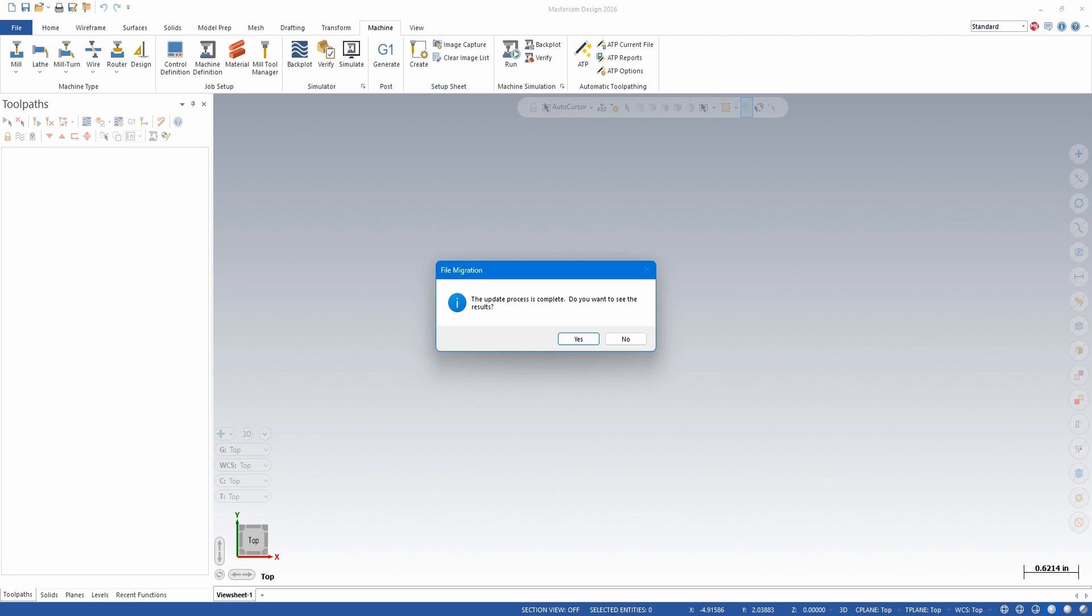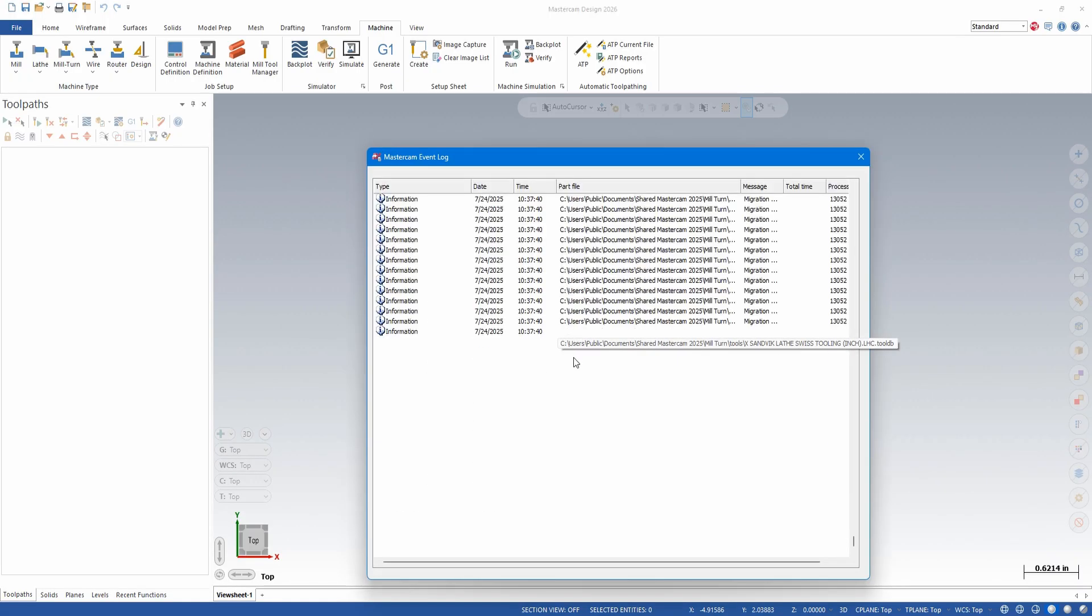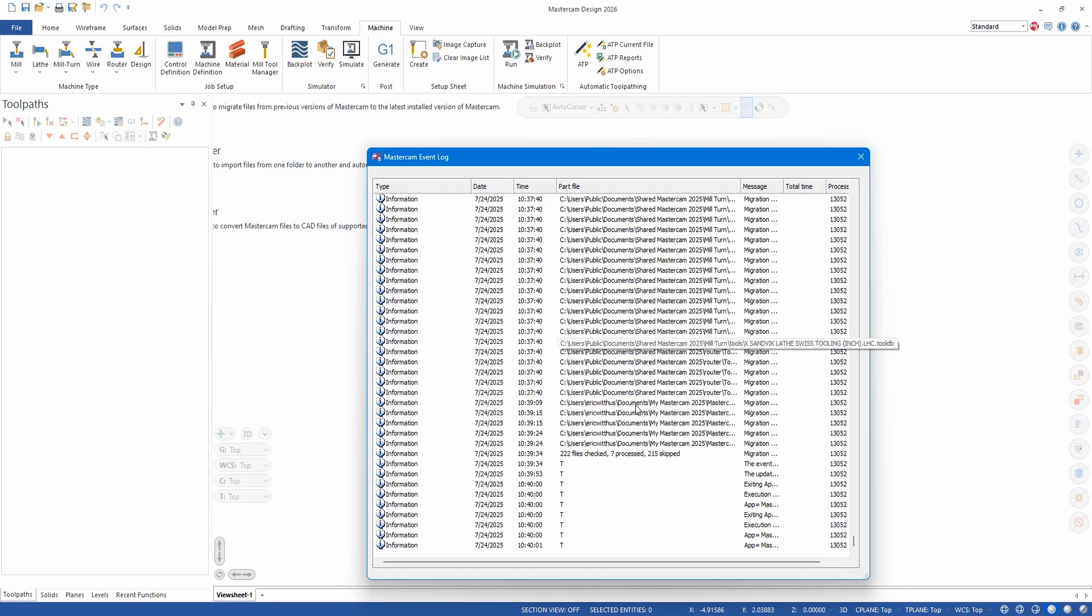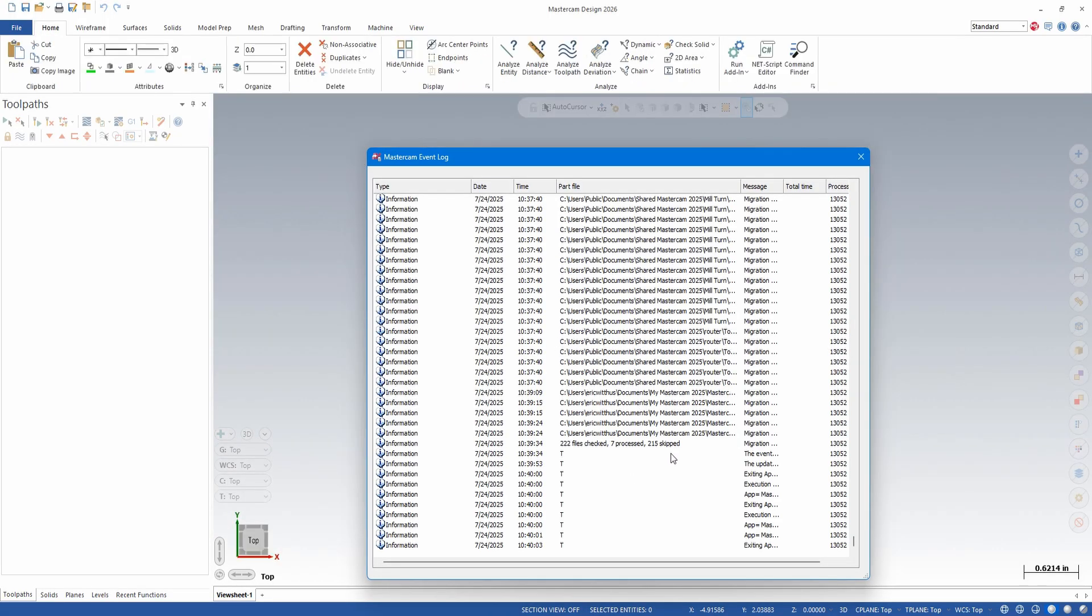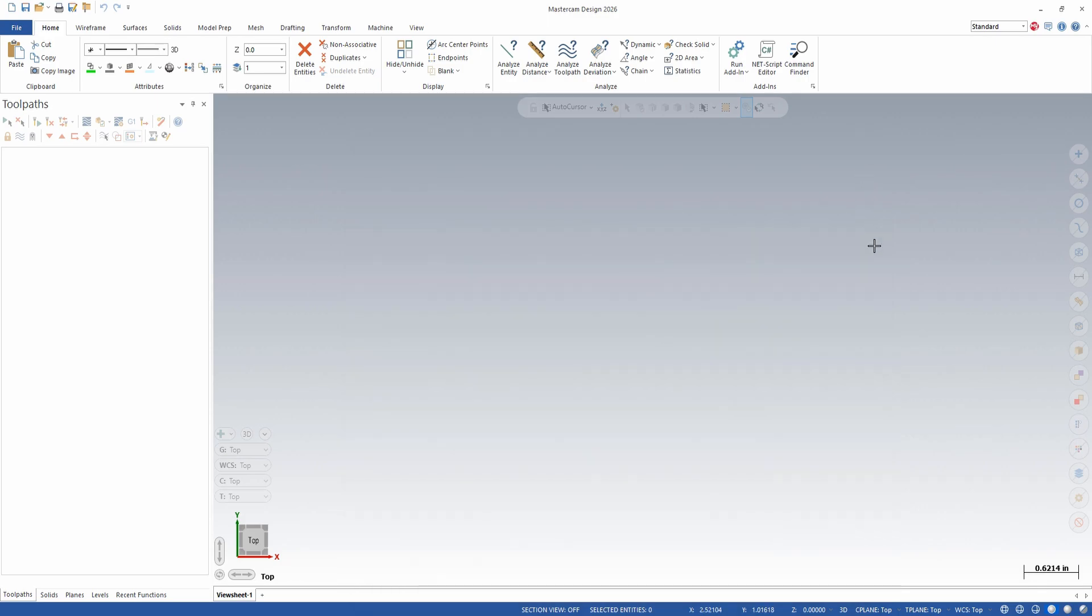Once again, I can choose to view the results. This will look very much like before. I'll be looking for errors. Files skipped are fine. And this completes my migration process. Mastercam 2026 should now be ready to run. We hope you like this video. Make sure to subscribe to our channel. Thanks for watching.